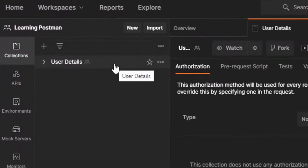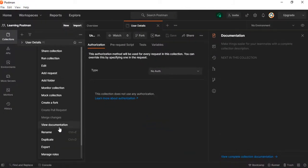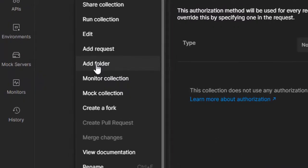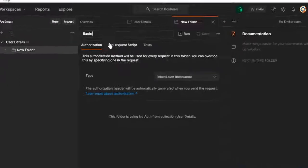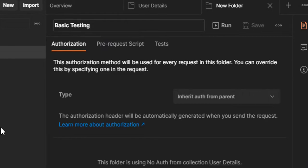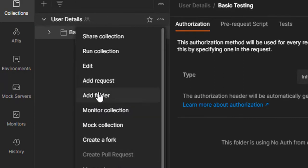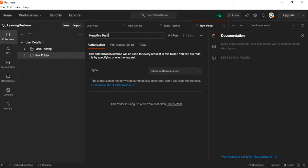If I mouse over the collection link, I see a three-dot menu. If I click the three dots there is an option for creating a folder — 'Add Folder'. I click 'Add Folder' and a new folder is created. I'll name it 'Basic Testing'. Let me create one more subfolder — this is a nested folder — and name it 'Negative Testing'.